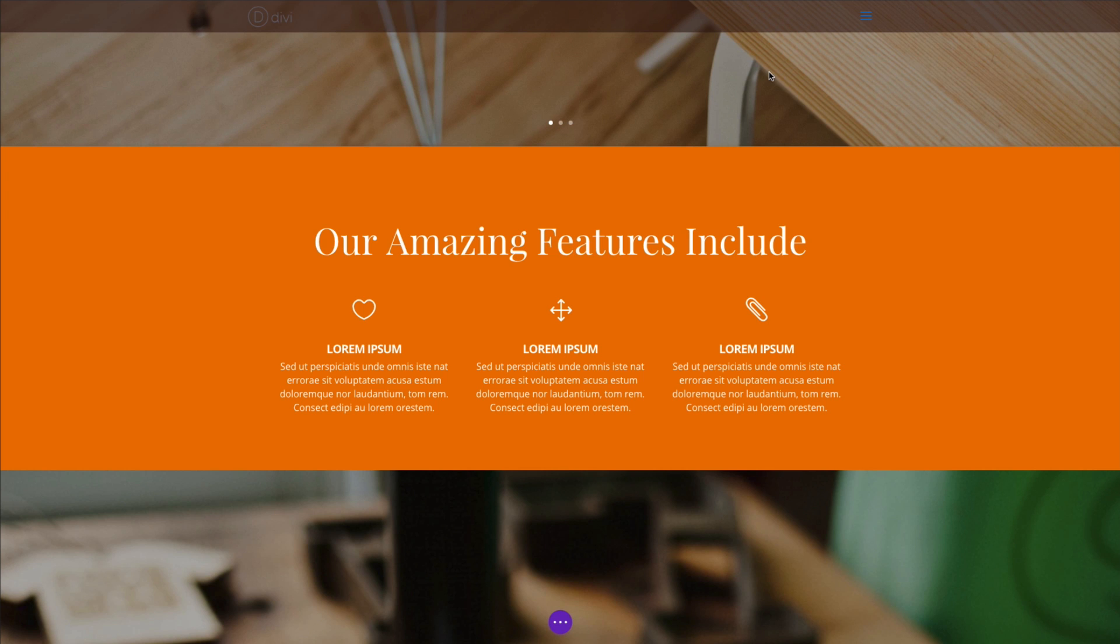Perfect for displaying features or skills. And like with all Divi modules, the blurb module comes packed with design options, including animation. Let's go ahead and get started.